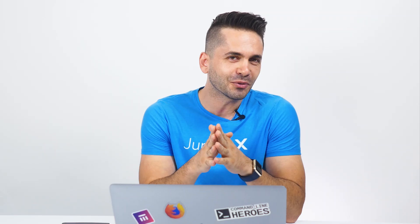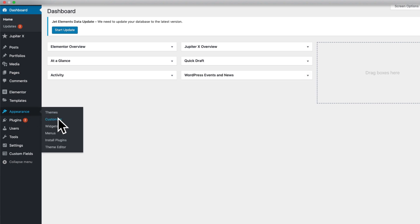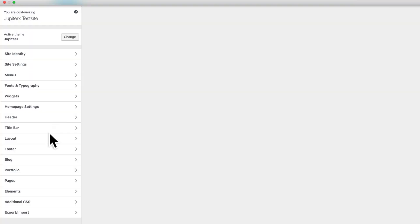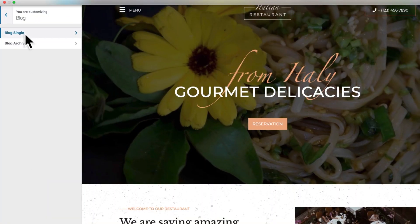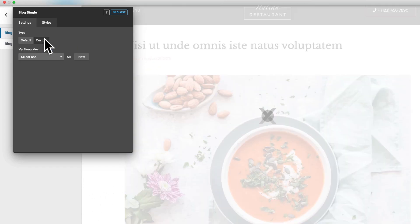You're no longer bound to choose ready-made templates for your blog and portfolio single pages. With JupiterX v1.10 you can build custom designs for your blog singles and portfolio singles.